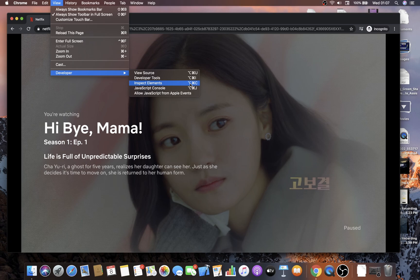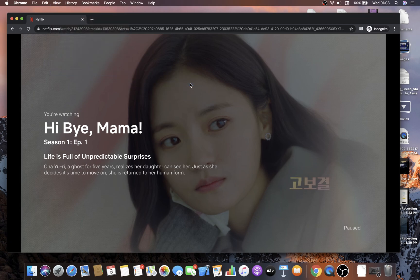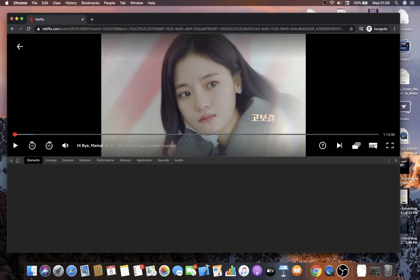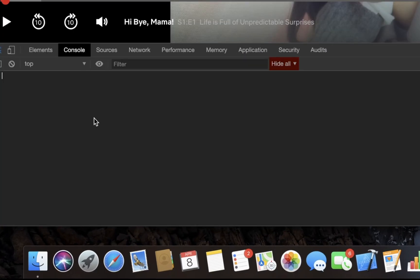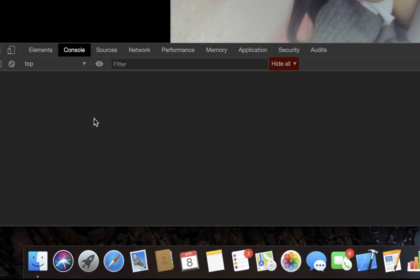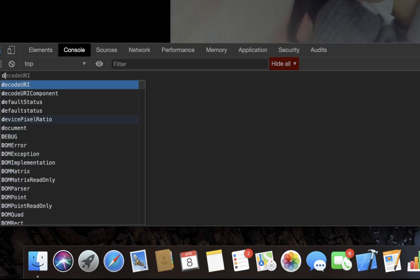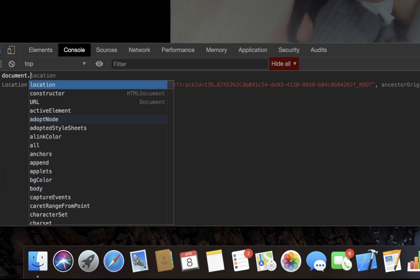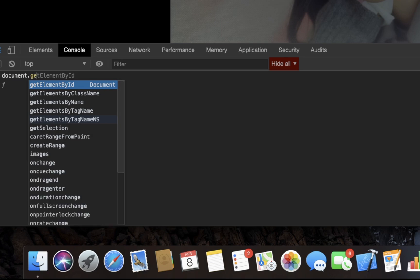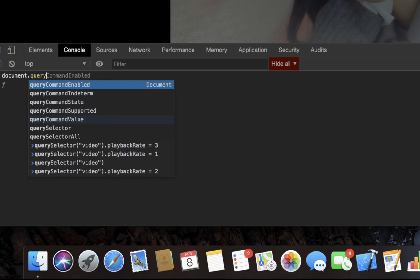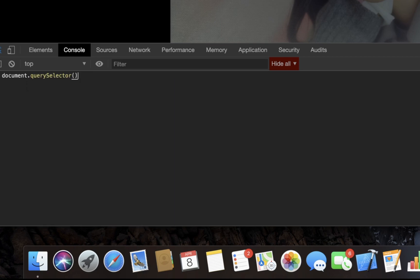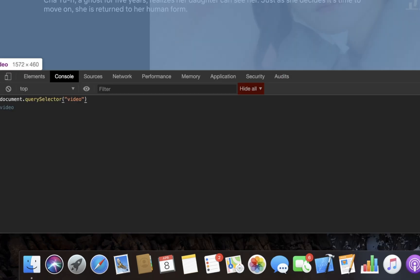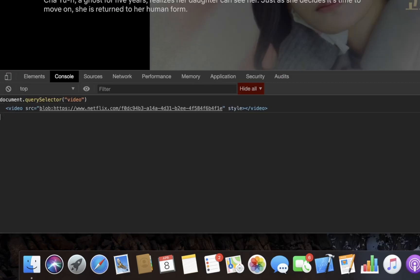Now what you do is go to Console and you need to type a simple one-liner code. The code is document.querySelector and you need to pass in a string called video. If you hit enter, you will see that it prints out the video element.